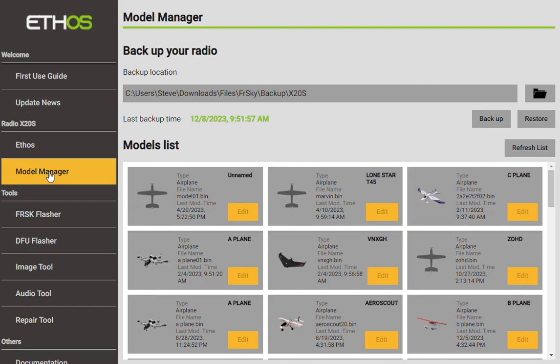The Model Manager is your backup tool. It really should be called Backup Manager or something like that, but we call it Model Manager. You can see that I've already gone through and set up a download location. That's what you're going to have to do first — hit this and then find a spot where you'd like to permanently store all your backup files.